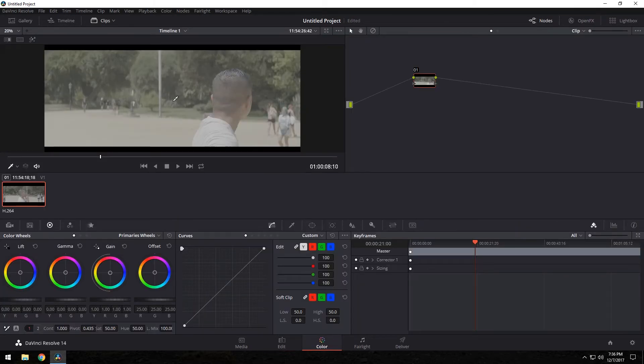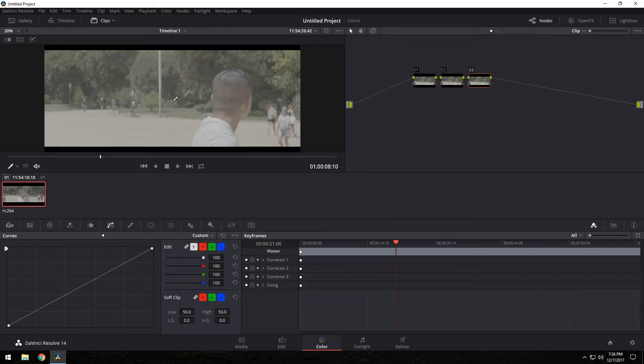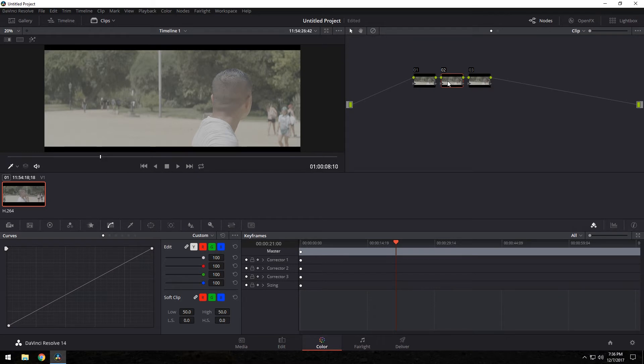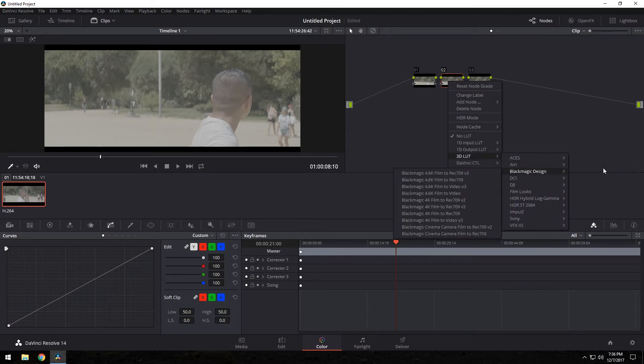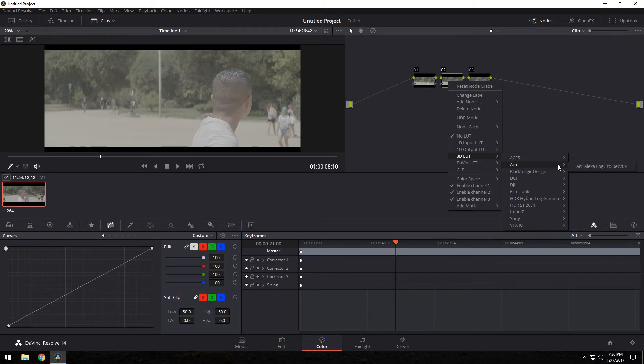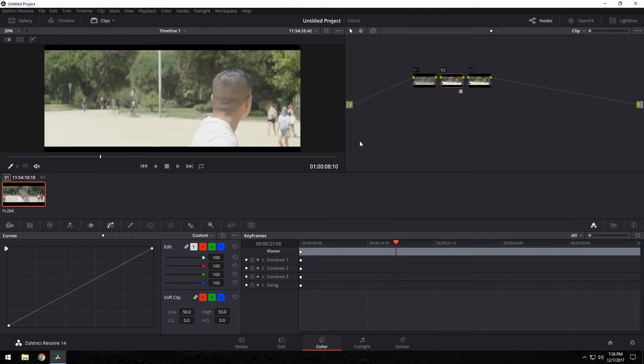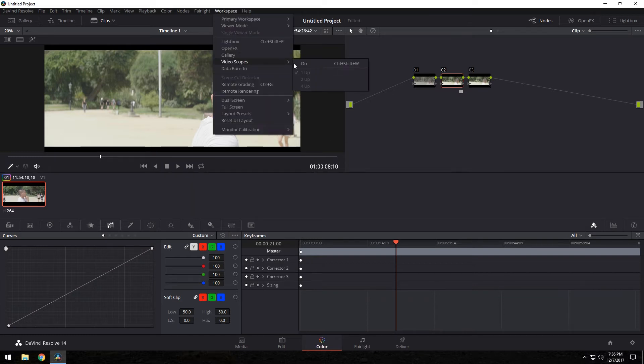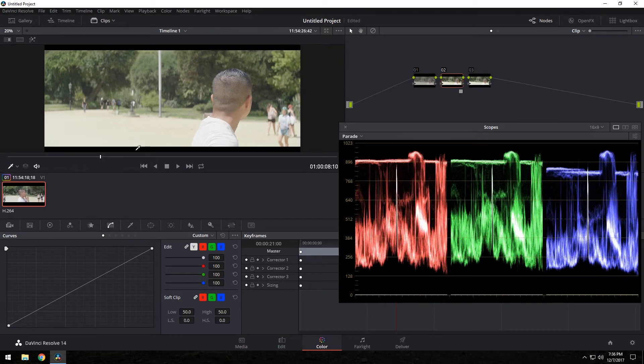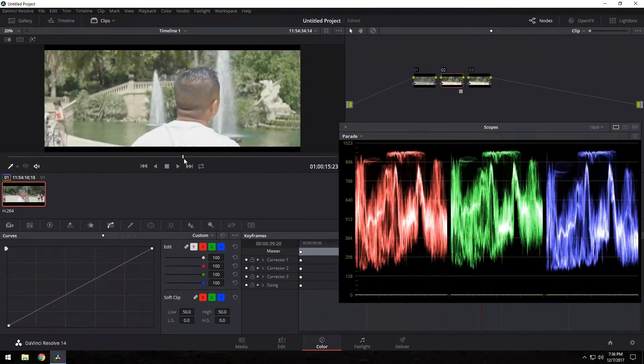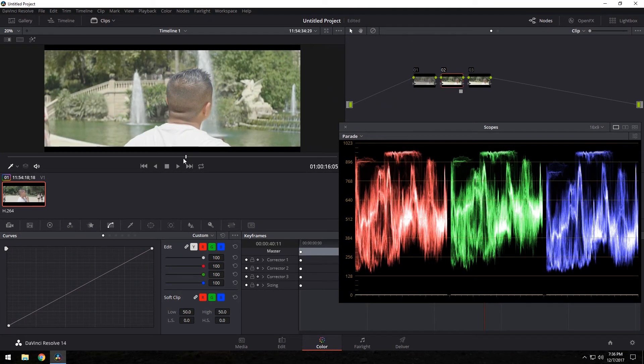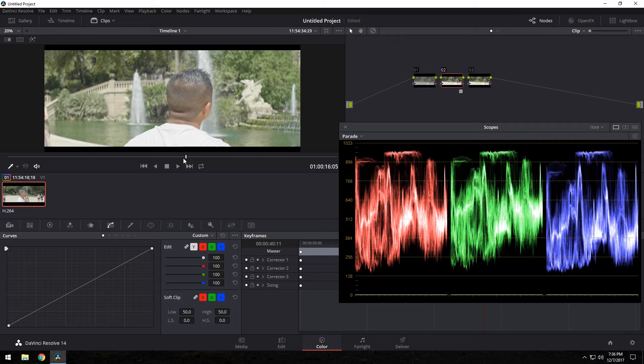So let's go to the color tab. Now we're in the color tab. I'm going to create two nodes. Alt-S, Alt-S. The reason why is I don't apply my LUTs in the first node because I'm going to show you. In the middle node, I'm going to right-click 3D LUT, Aerie, Aerie Alexa, Log C to Rec. 709. This is probably the most amazing free LUT ever. And there you go. Just like that, I'm going to turn on my scopes. Just like that, you get contrast from a log image. And look how amazing that looks with one click.